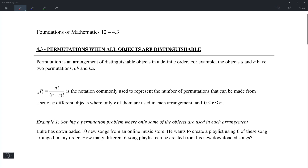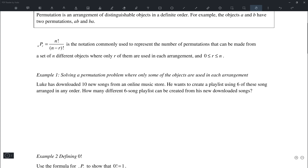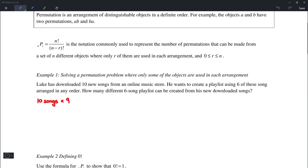Looking at example number 1: there are 10 songs, and we are going to be making playlists using 6 out of the 10 songs. The question is how many different 6-song playlists are possible. In the first spot there are 10 songs to choose, then 9 remaining, then 8, then 7, then 6, and finally 5. Multiplying these together gives 151,200 different playlists.